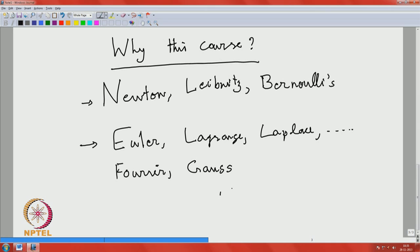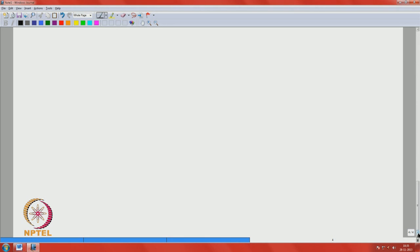A second phase of differential equations started from the beginning of the 19th century, where most of analysis also started to develop. So let us begin. What is the basic differential equation?